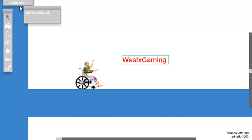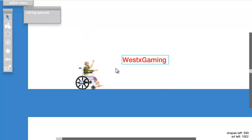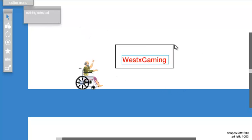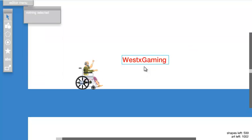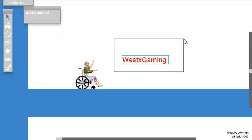Hey, what up guys, it's Gavin from Wessex Gaming and this is a quick tutorial on how to make a appearing text in the Happy Girls level editor. What you want to do is select a text and put it on top of the wallpaper.